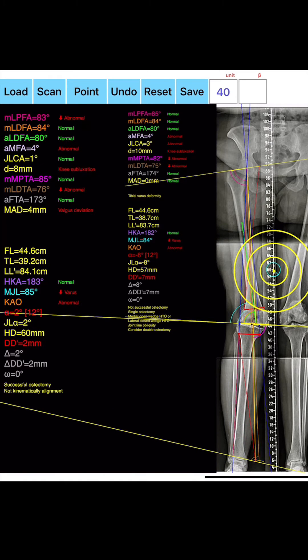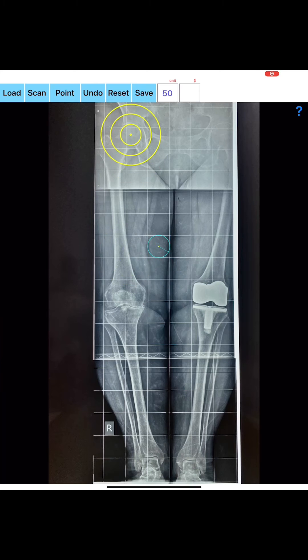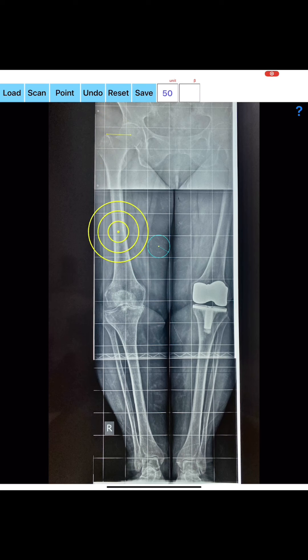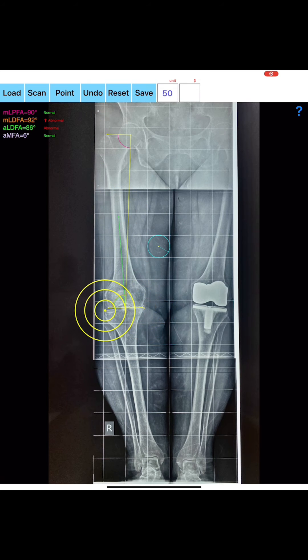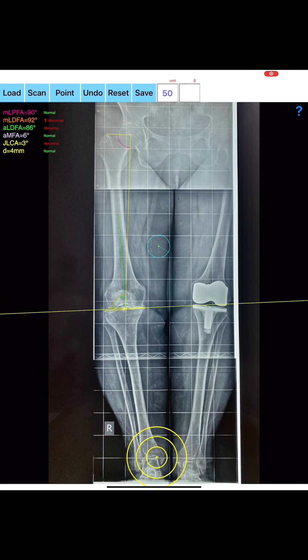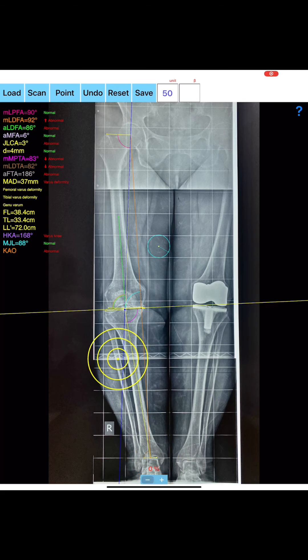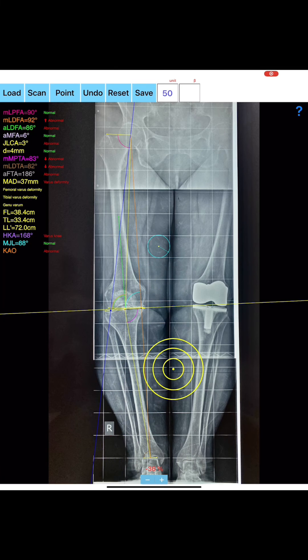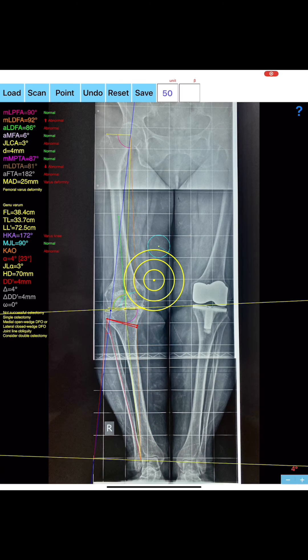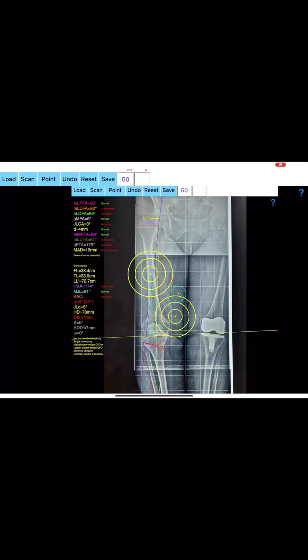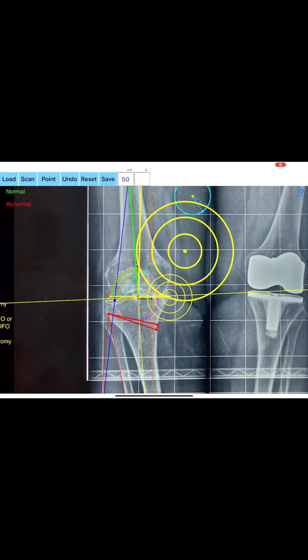Restoring the mechanical axis by osteotomies around the knee is easily calculated and presented on screen. In addition, by measuring the hip-knee-ankle line (HKA) and mid joint line (MJL) orientation, the app allows real-time evaluation of the success of the intended osteotomy by evaluating the kinematic alignment of the knee (KA), avoiding residual joint obliquity or malalignment.